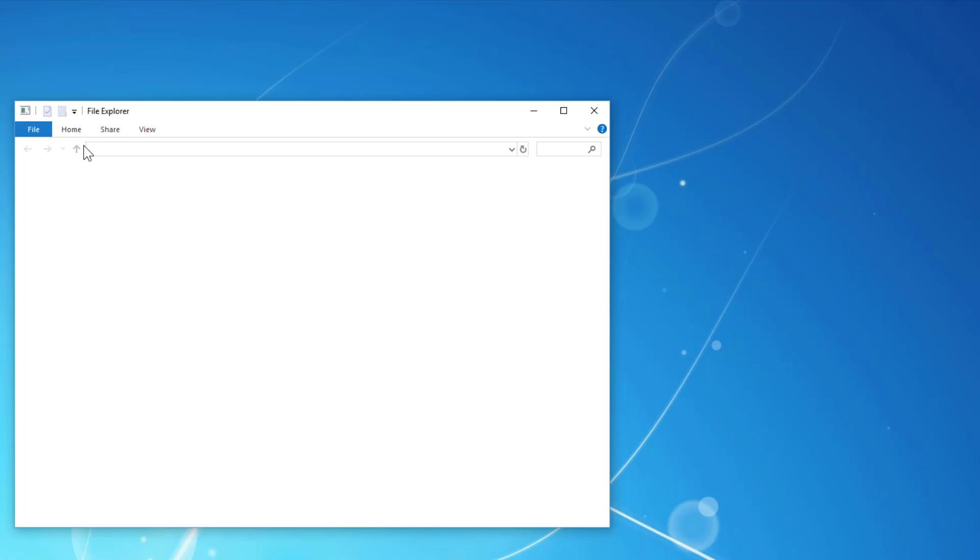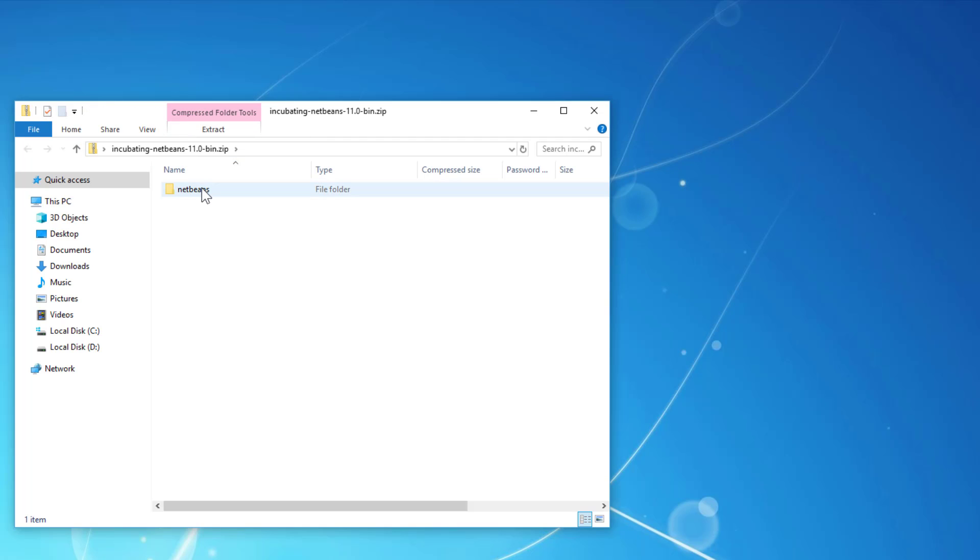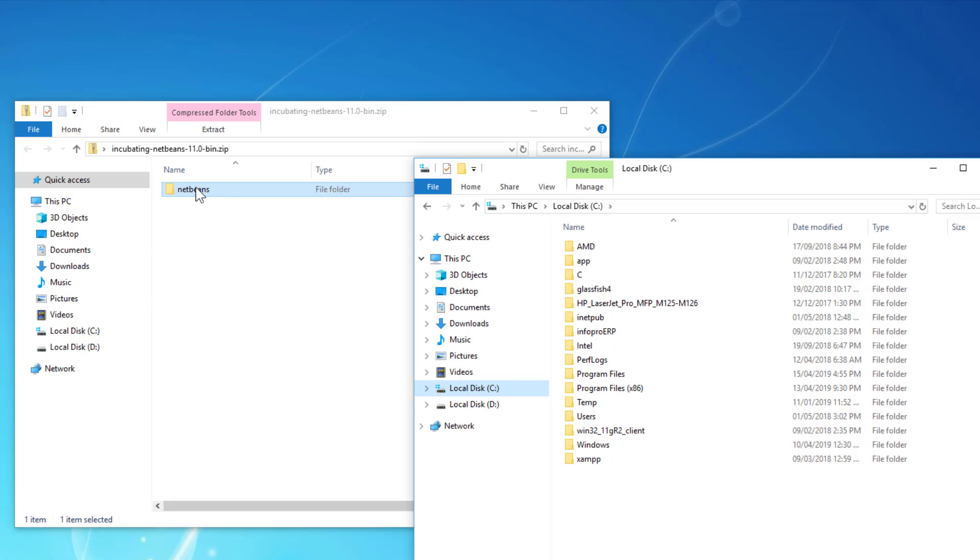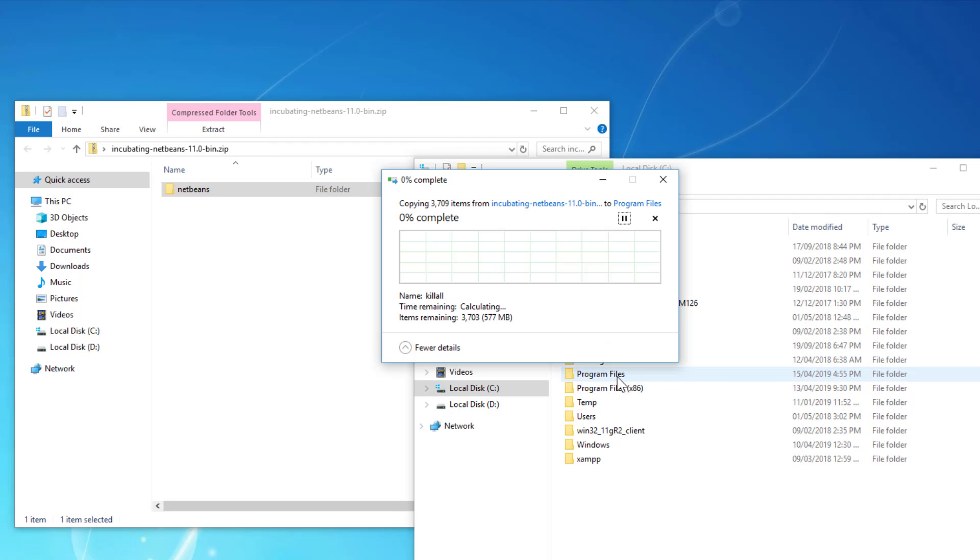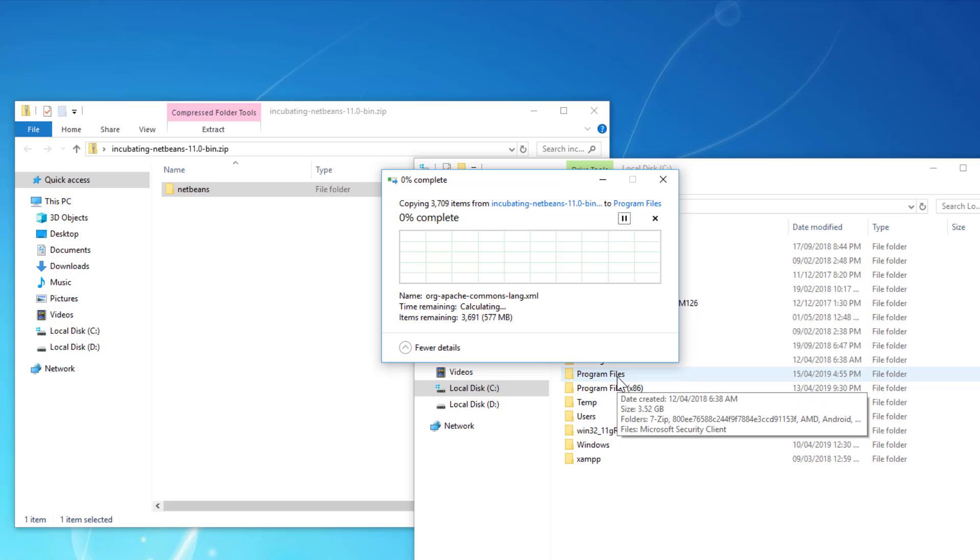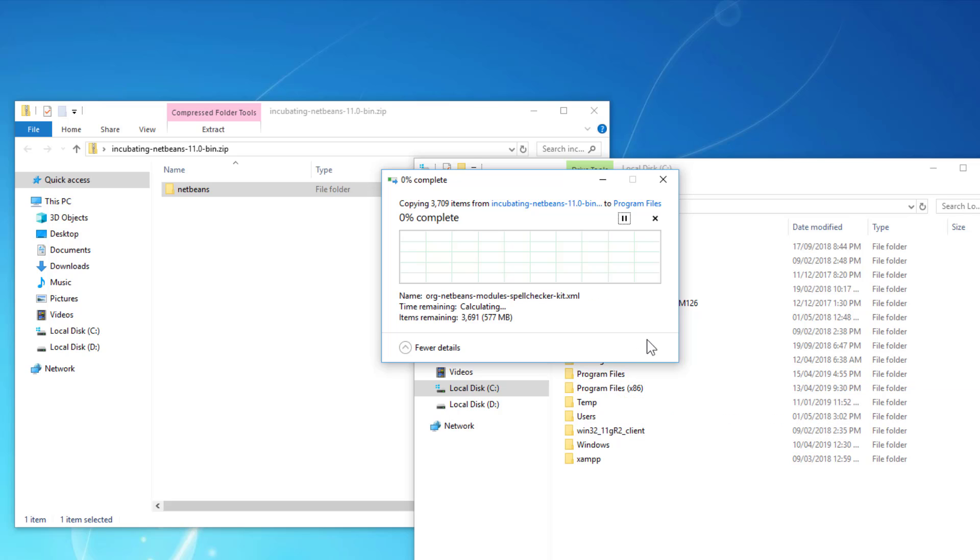Installation is the same as previous NetBeans 10. Just unzip it. I'll put it in the C drive Program Files because I'm using 64-bit Windows 10. It may take about 10 to 15 minutes to unzip depending on your PC.